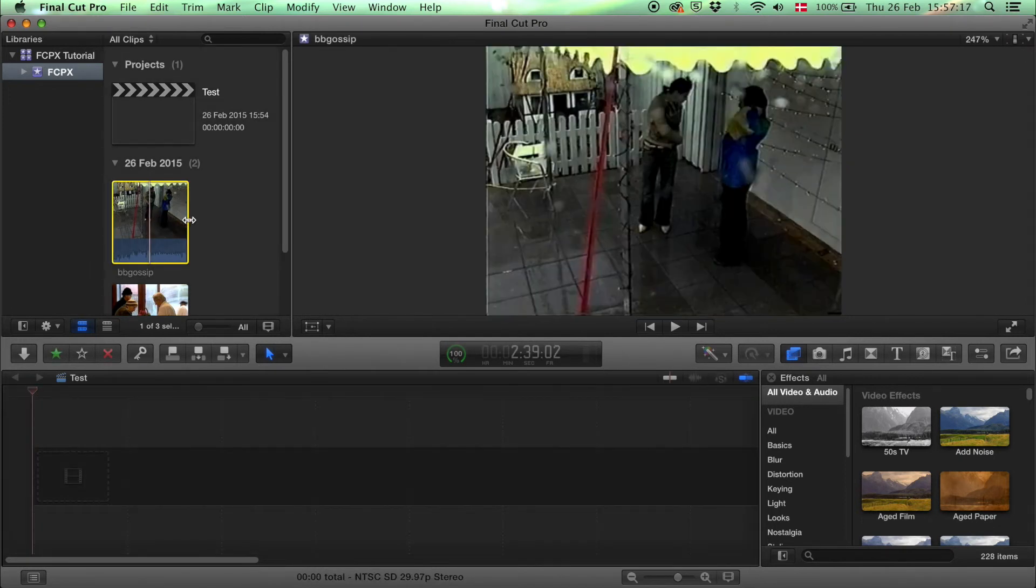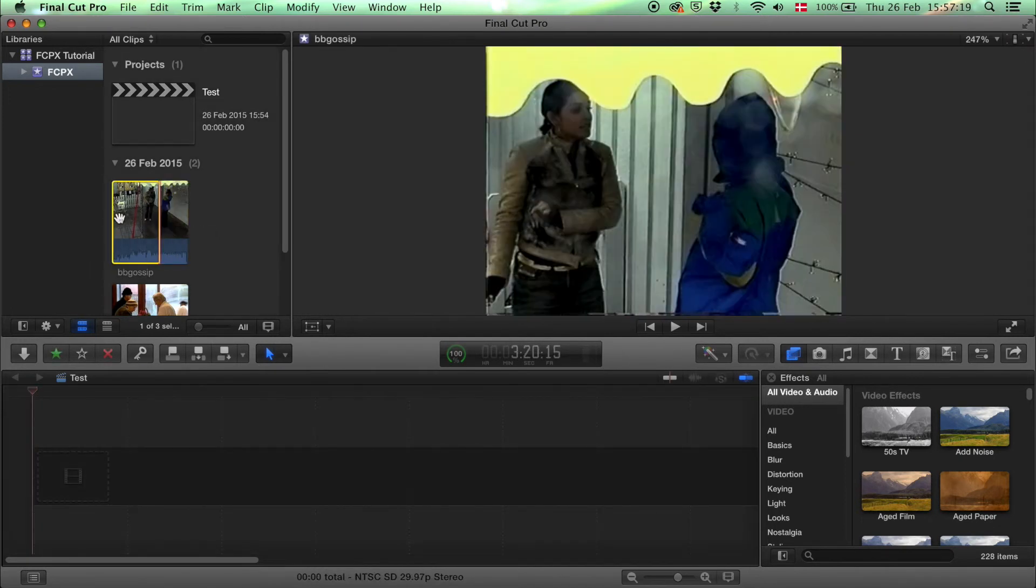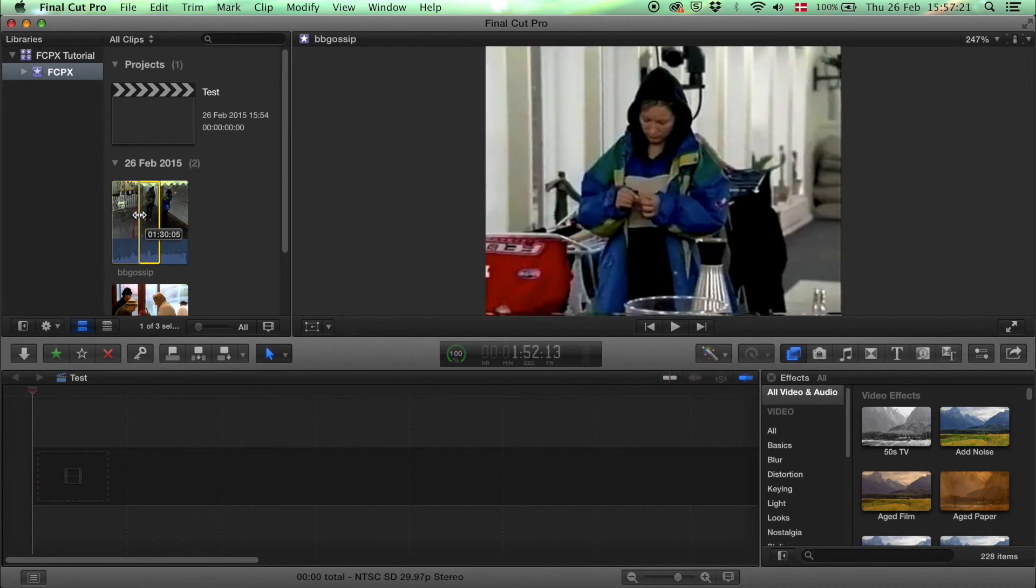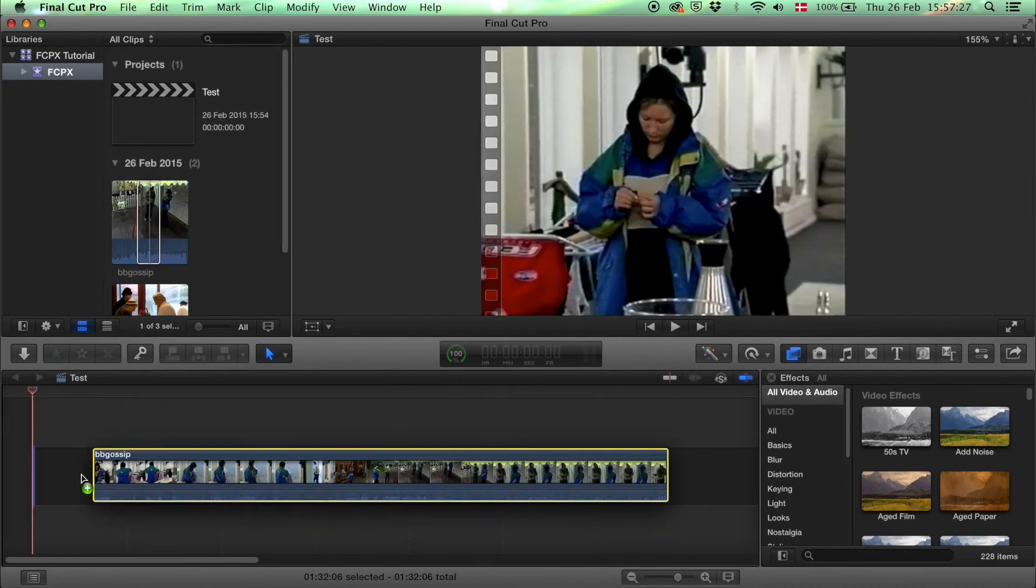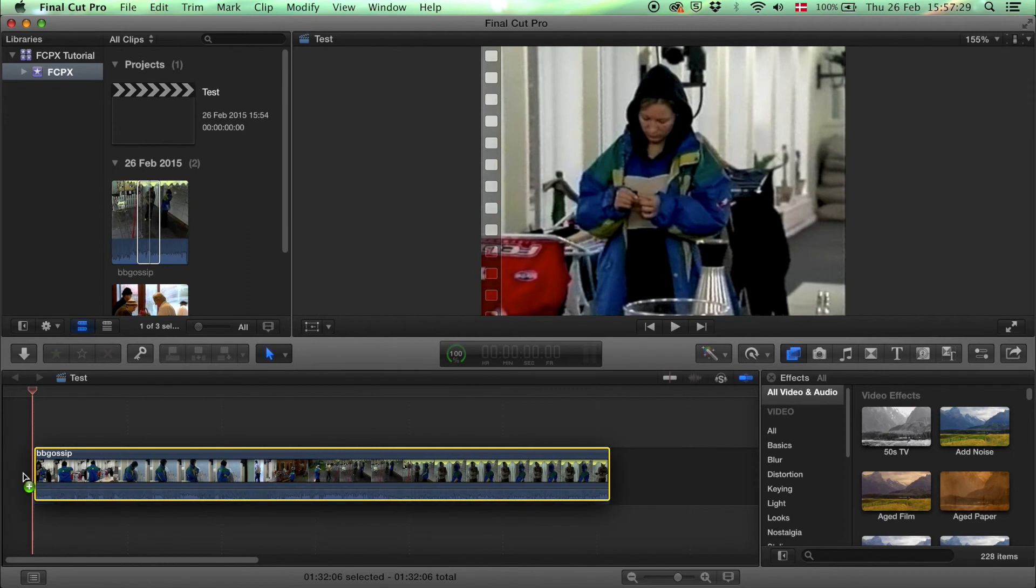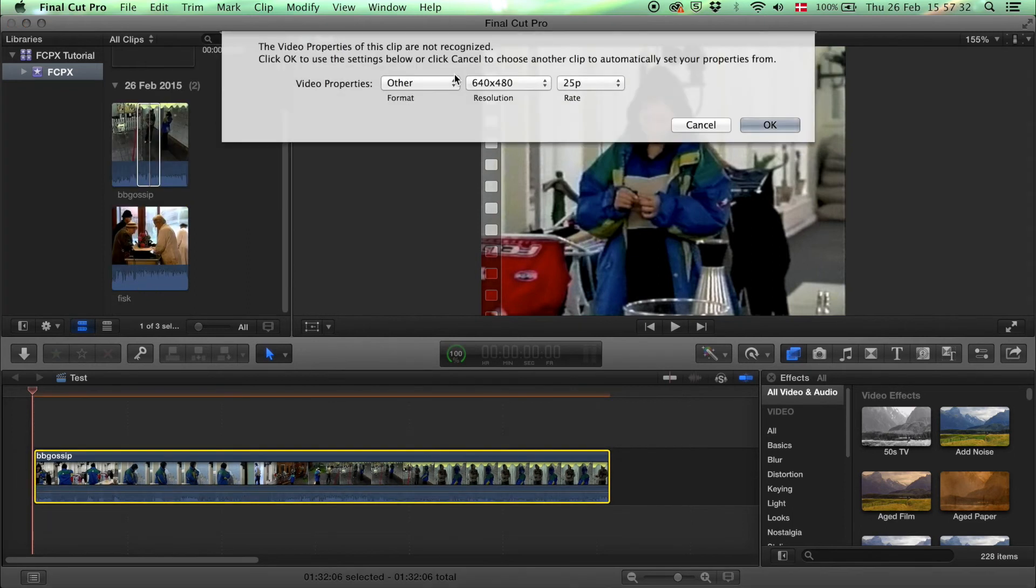Or select a part of it by using the yellow frame. Drag it to the point where you want it, then drag this down here. You'll have only that part of the clip.